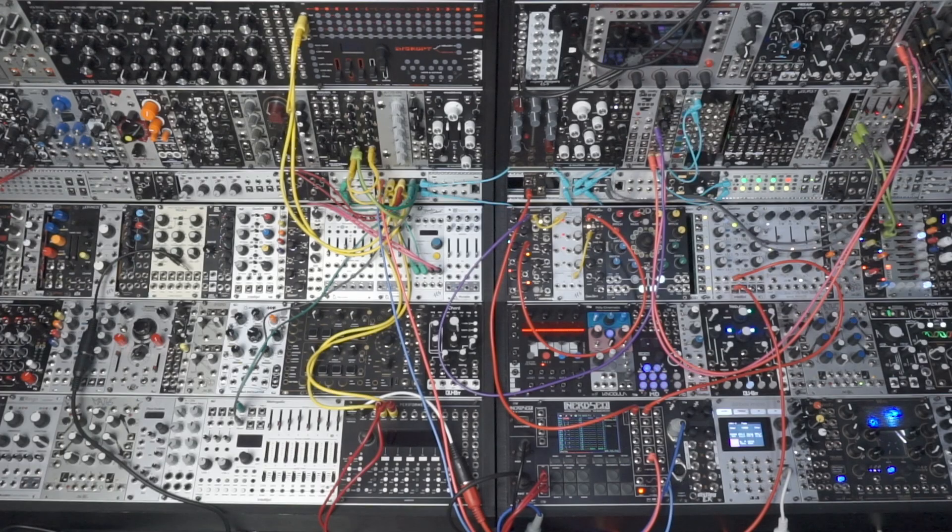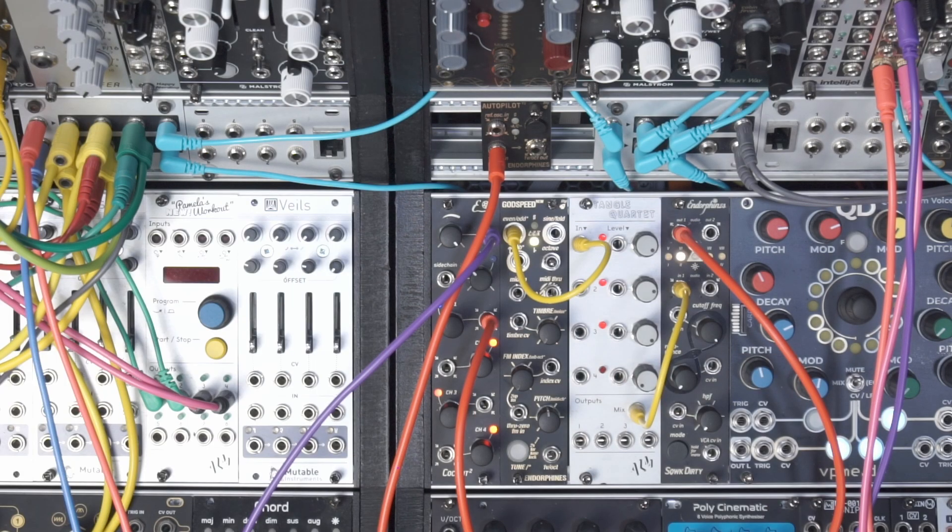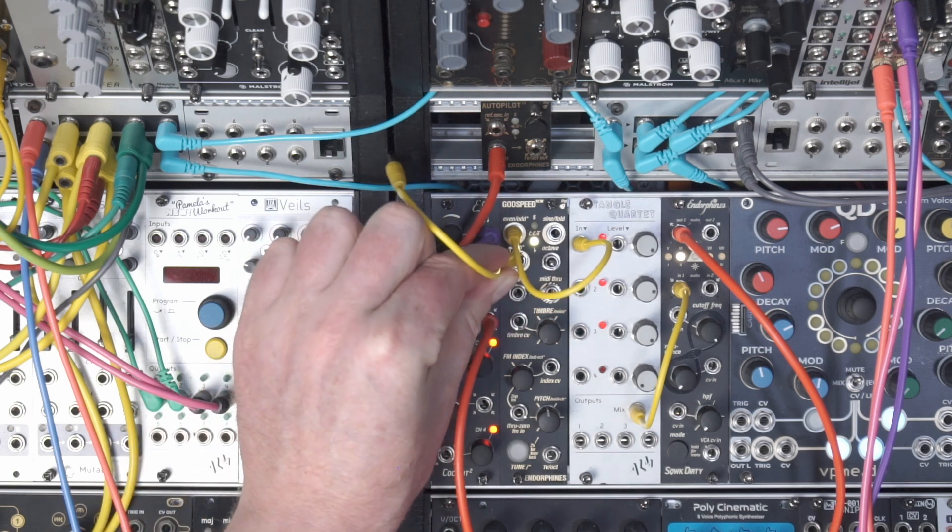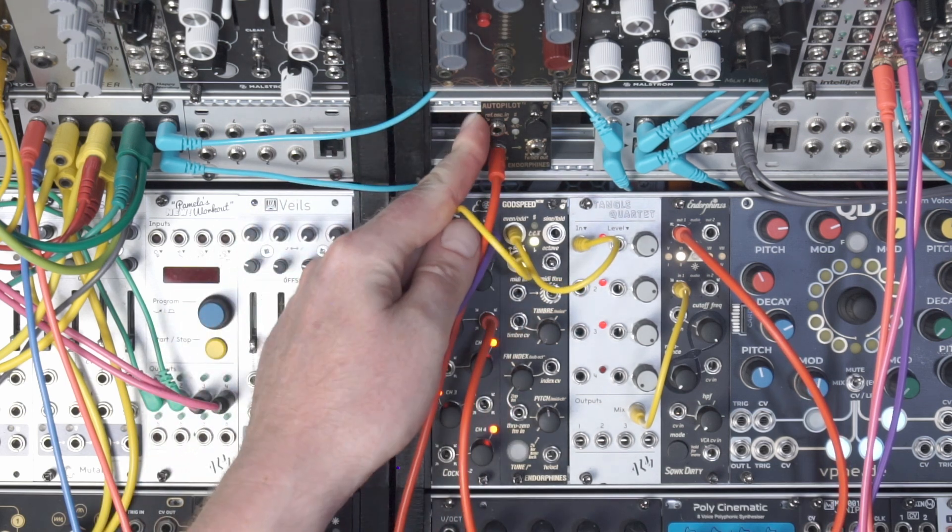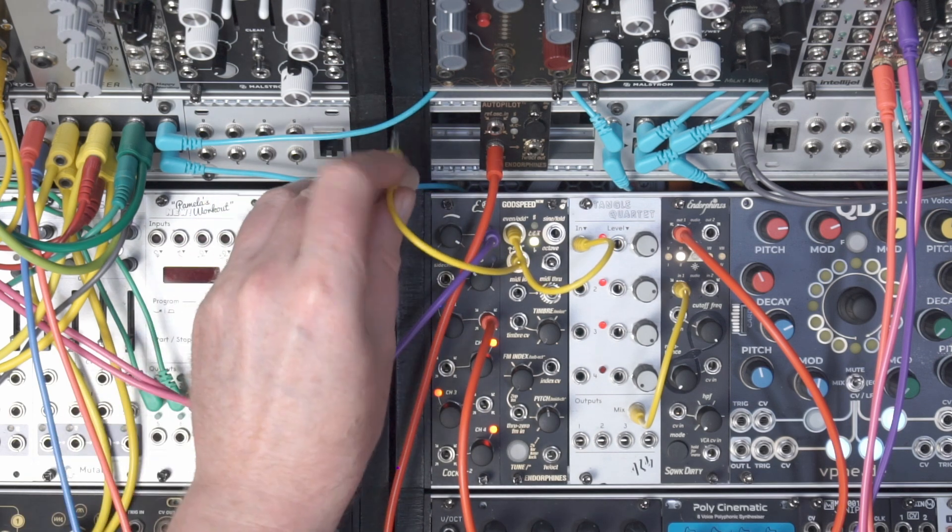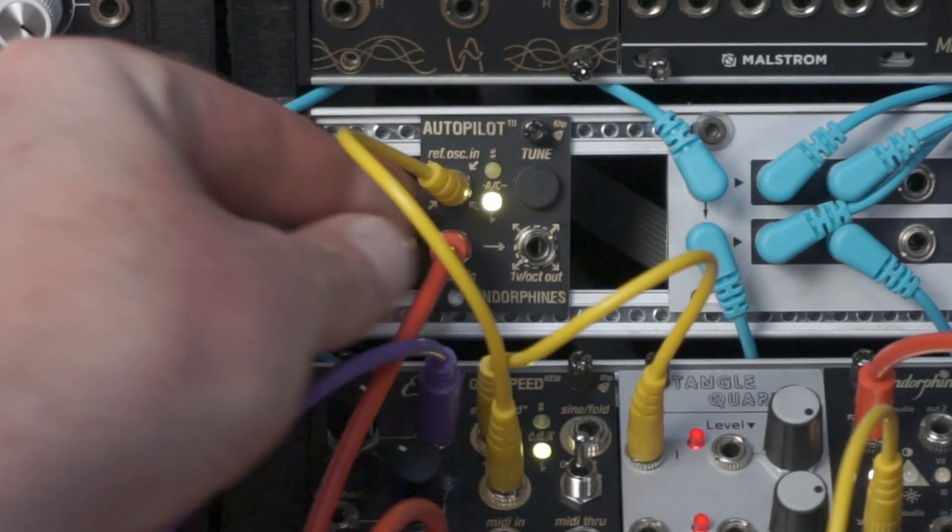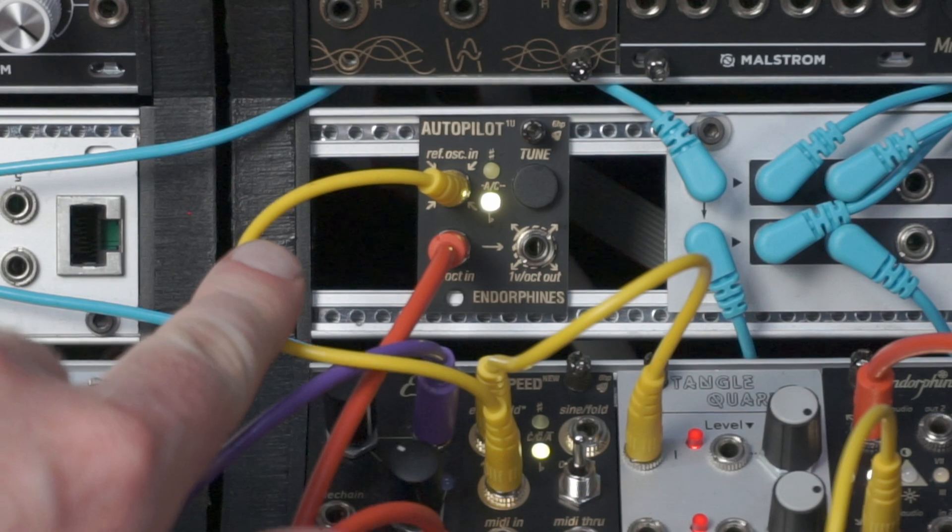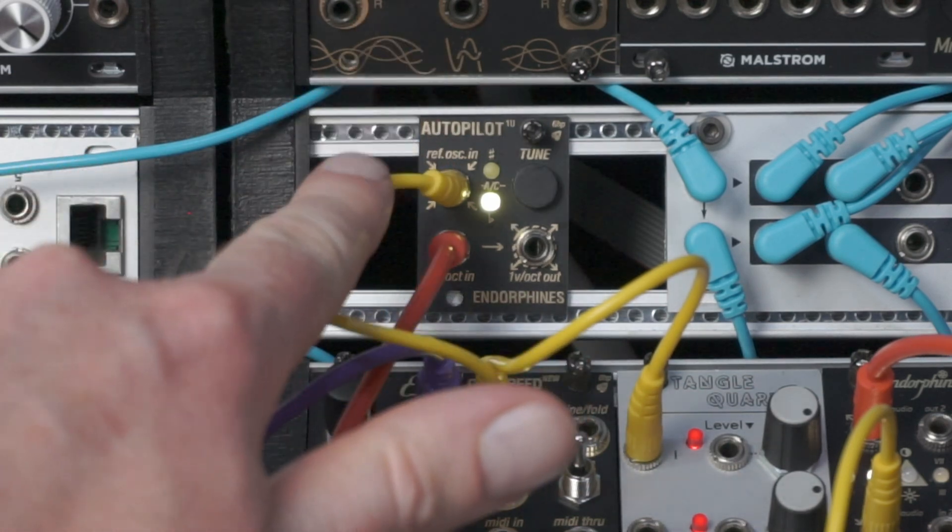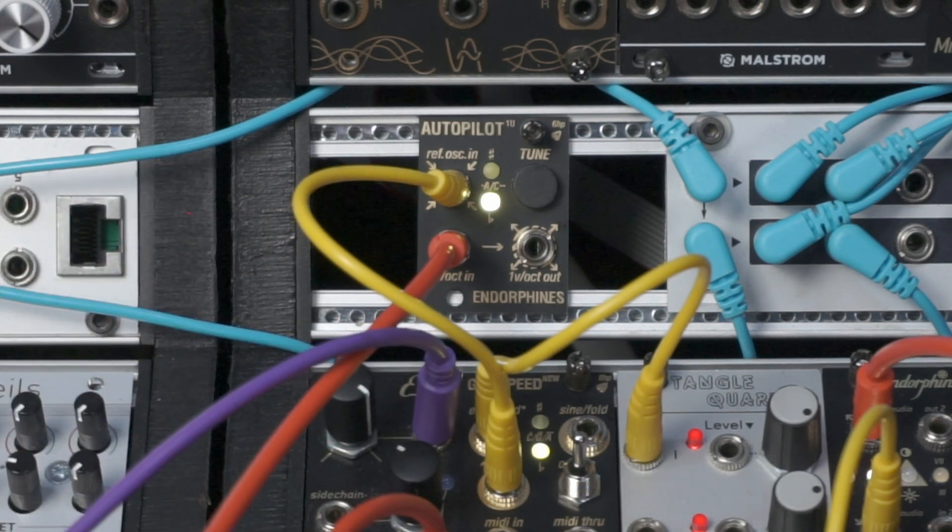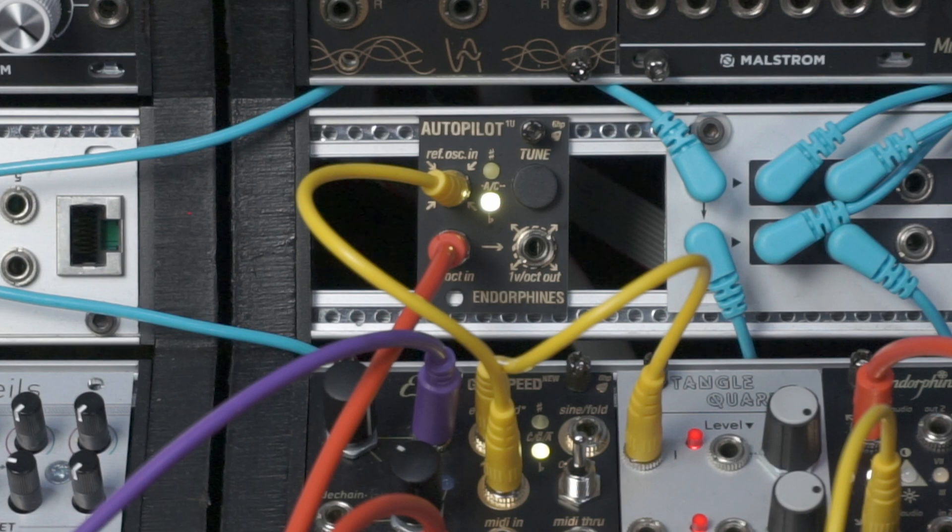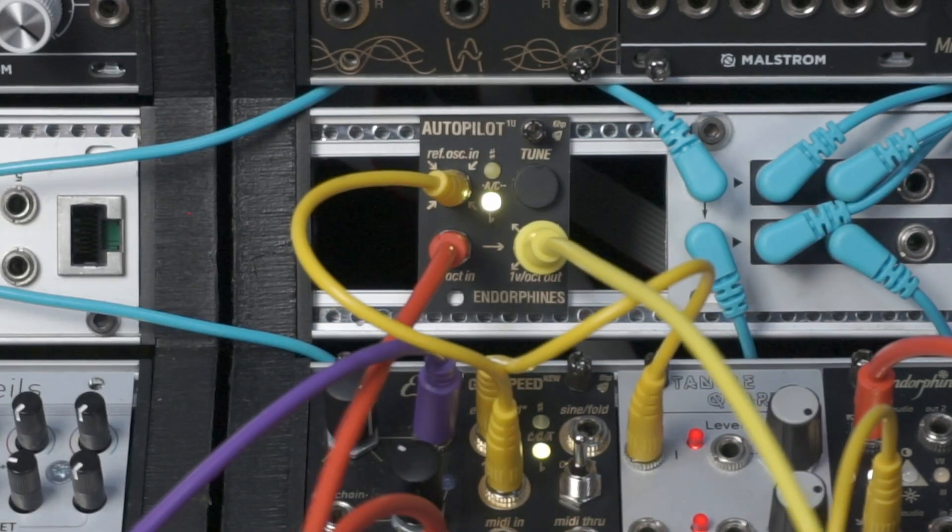Now the next thing we're going to want to do is from the oscillator that we're using, use a spare output, ideally something like a square output or something simple like a square, you don't want anything too complex, and that goes into the reference oscillator input. So now Autopilot is looking at the oscillator input waveform audio, and it is looking at your volt per octave. And then last we need to take the output of Autopilot and go into your volt per octave of your oscillator.